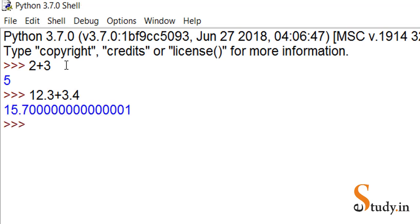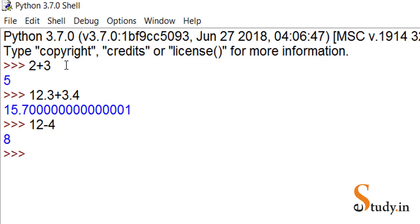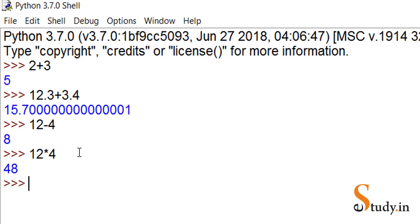Similarly, we can say 12 minus 4, which gives 8. For subtraction we have minus, just like in other languages. For multiplication, 12 into 4, we have this asterisk symbol.